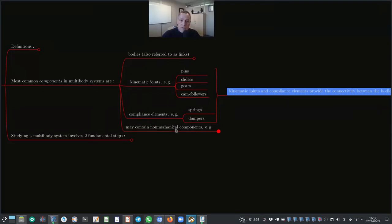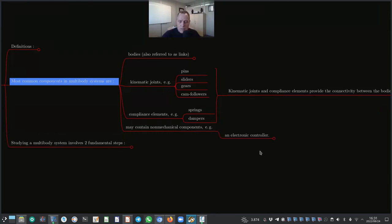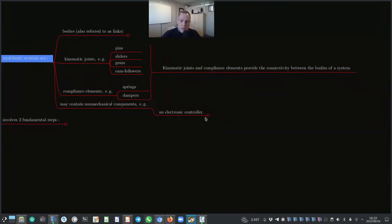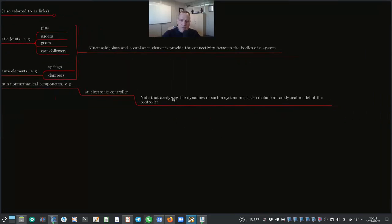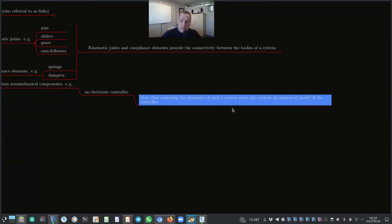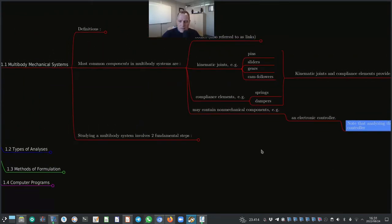There may also be non-mechanical components forming part of the multibody system — for example, an electronic controller. When we analyze the dynamics of such a system, we must also include an analytical model of the controller for accurate analysis.